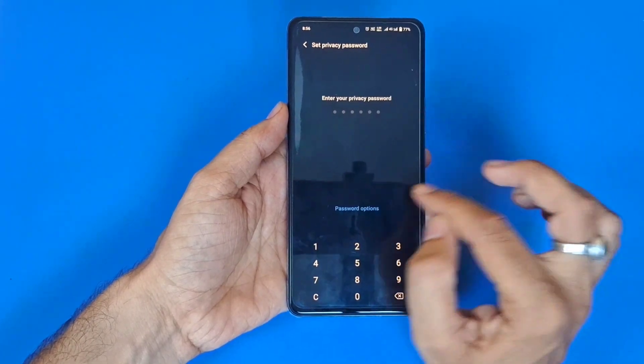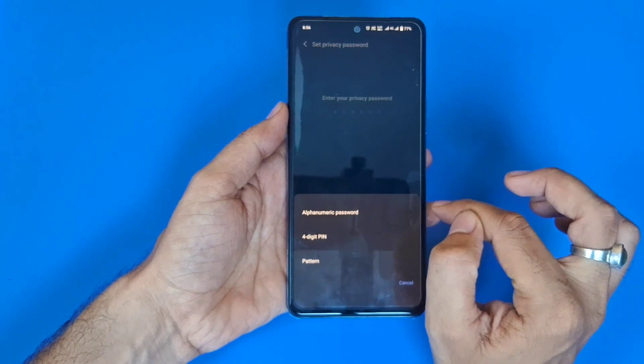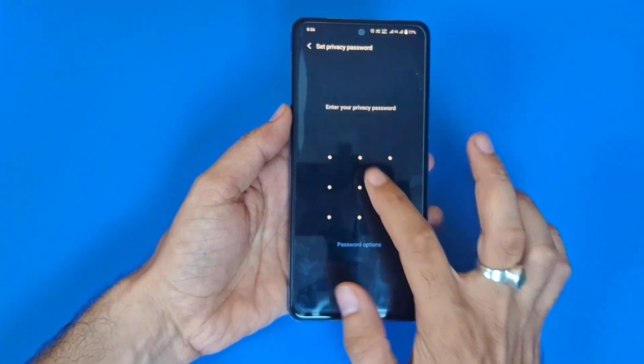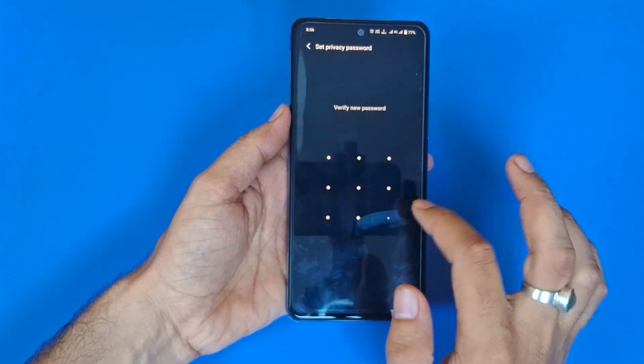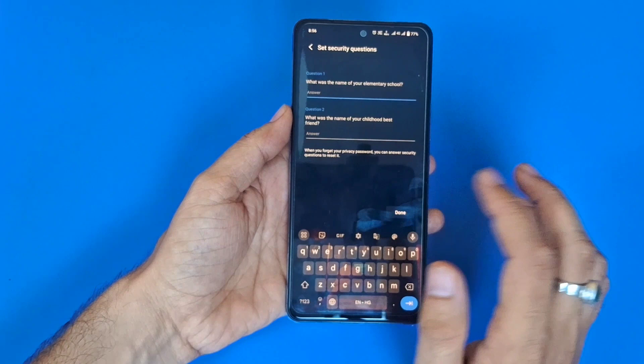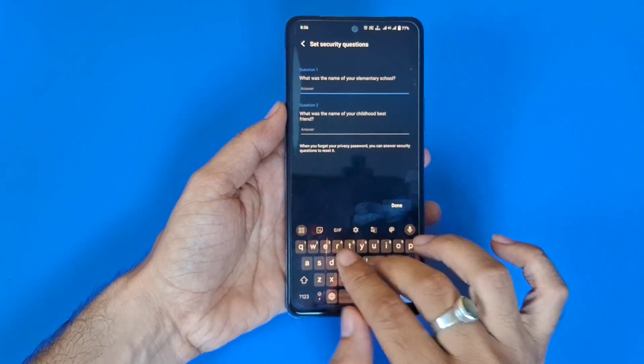Firstly you have to set a password — you can choose a six-digit password, four-digit pin, or pattern. Here I select pattern. Draw a pattern, confirm your pattern, and then answer some security questions.